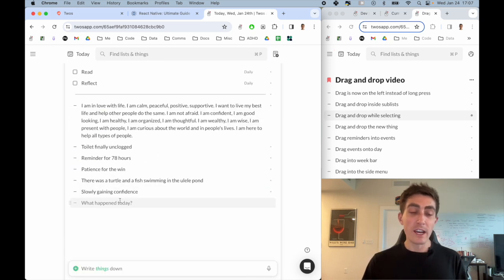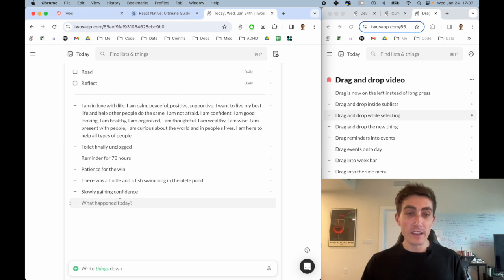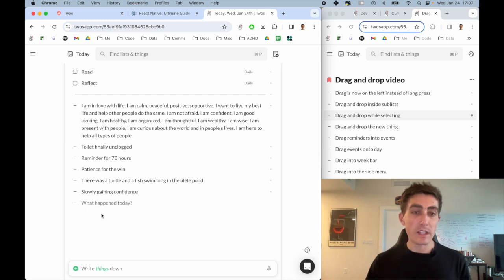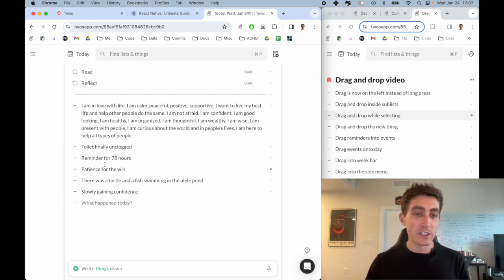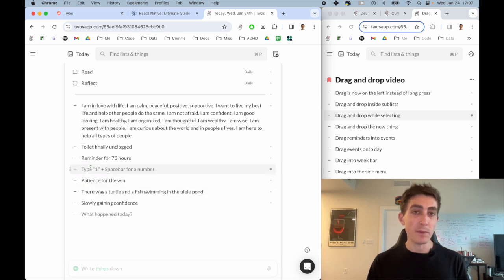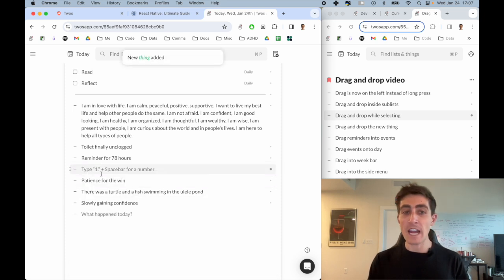You can also now drag the new thing. Let's say I wanted to add a new thing here. You can just take the new thing and drag it in place and you'll be able to add a new thing in the middle.